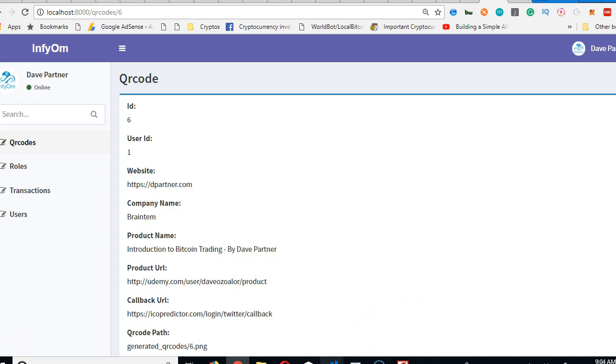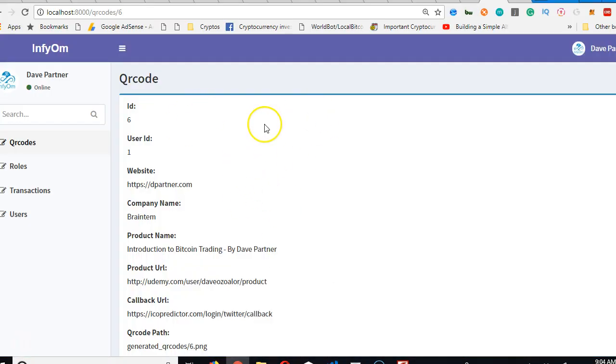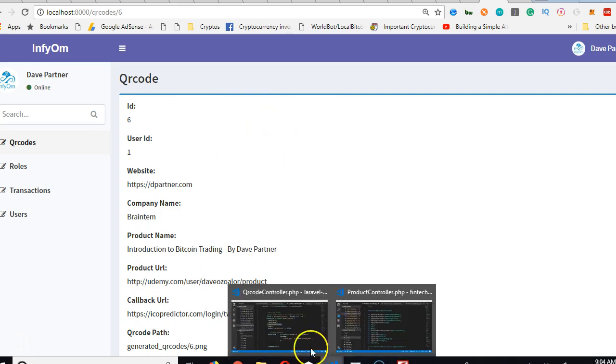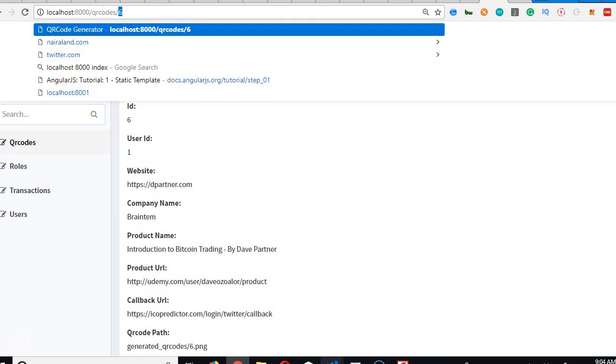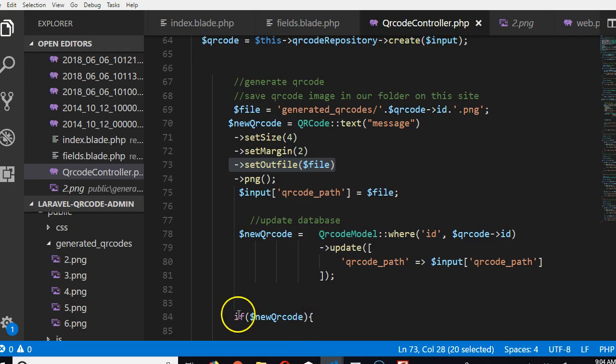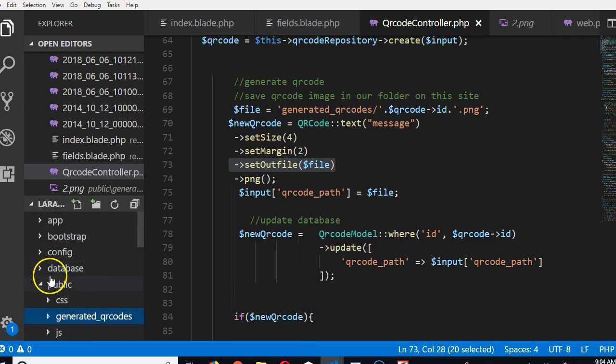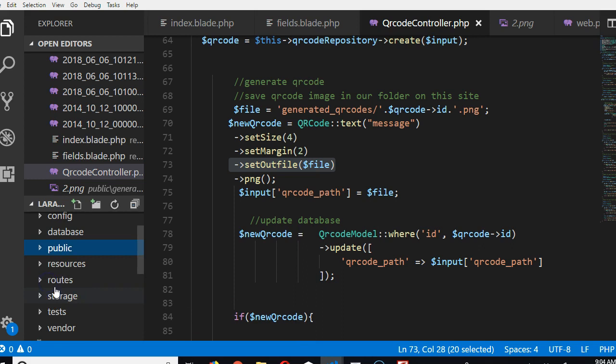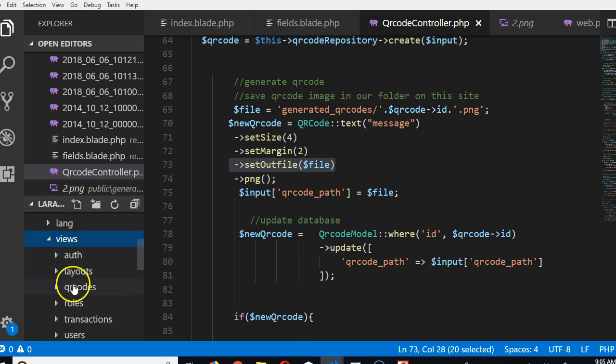To find this page, look at the URL. You see that it has QR code, that's the QR codes folder, and this is a show file. So we go to our resources folder, inside views, inside QR codes folder.